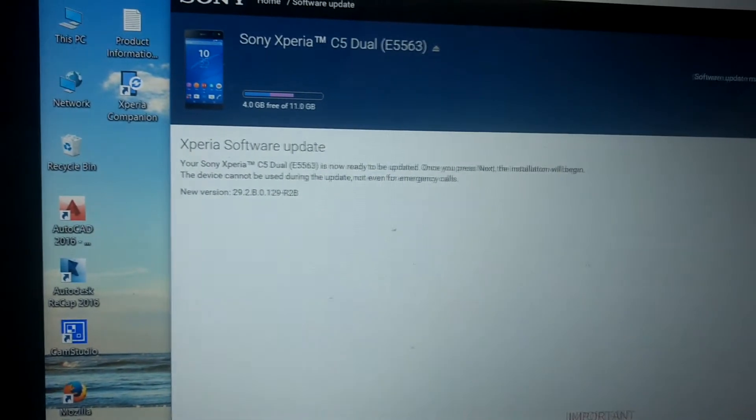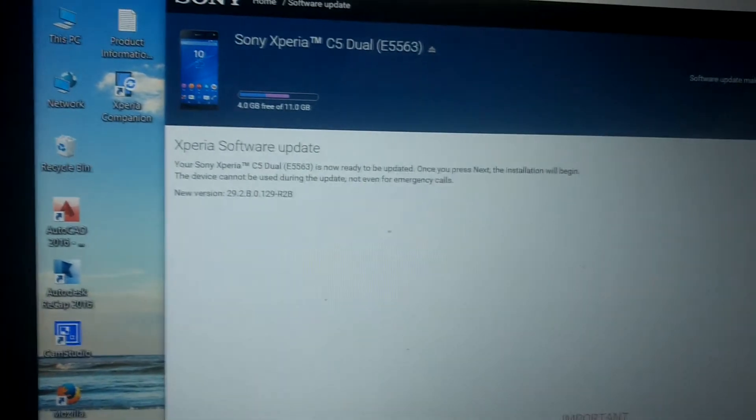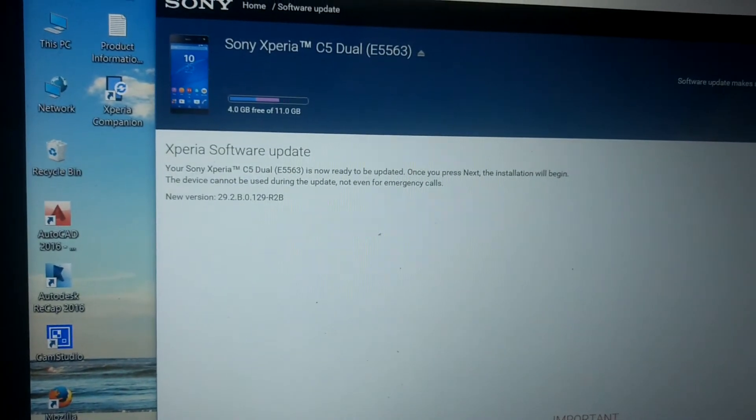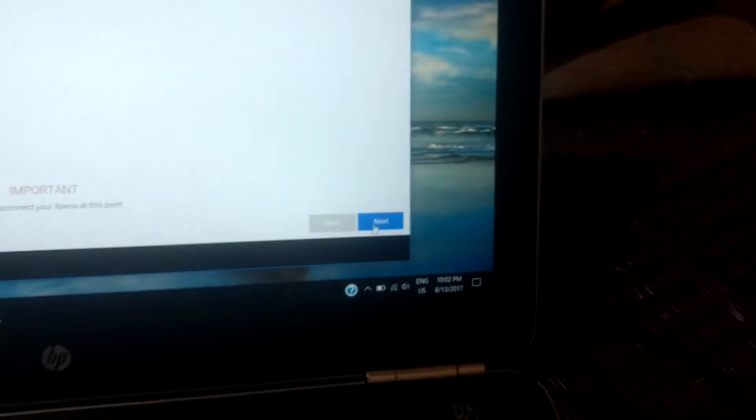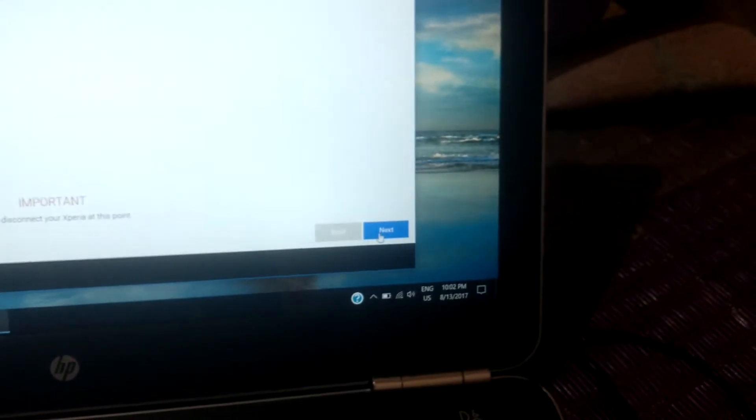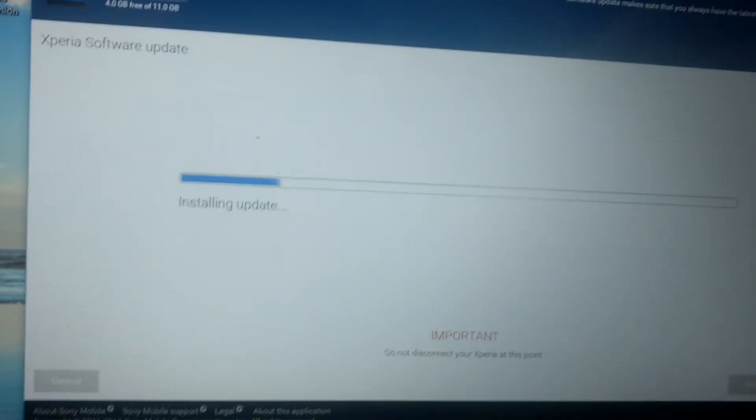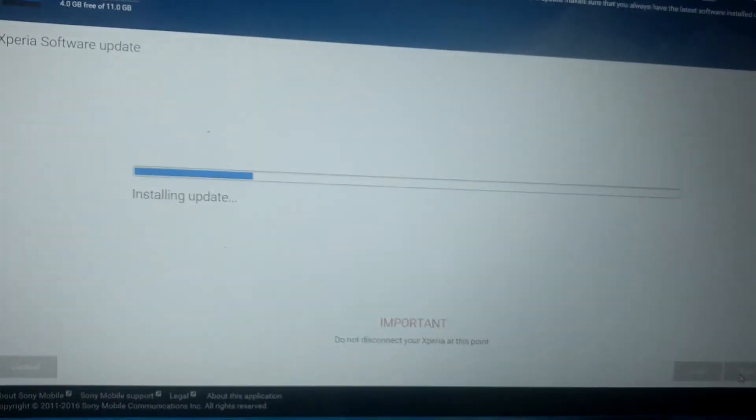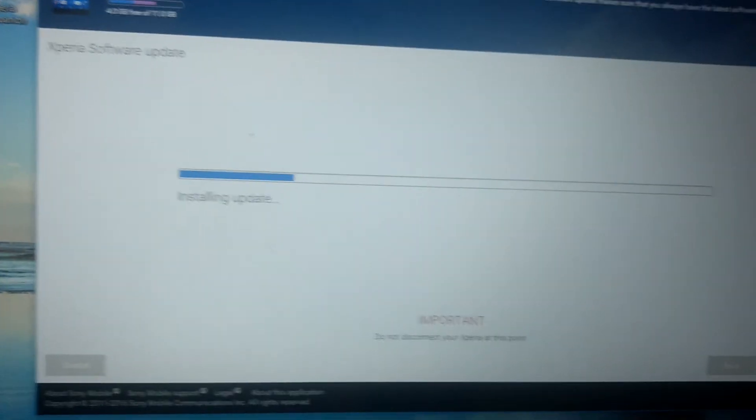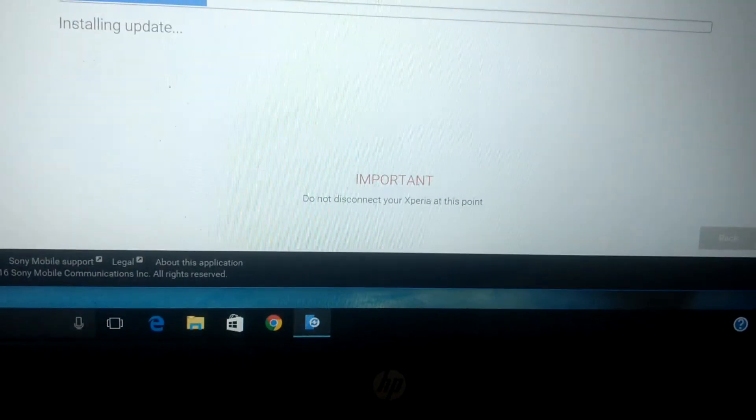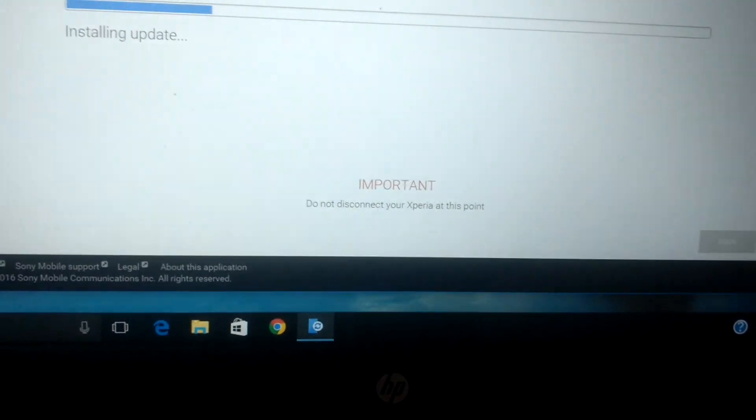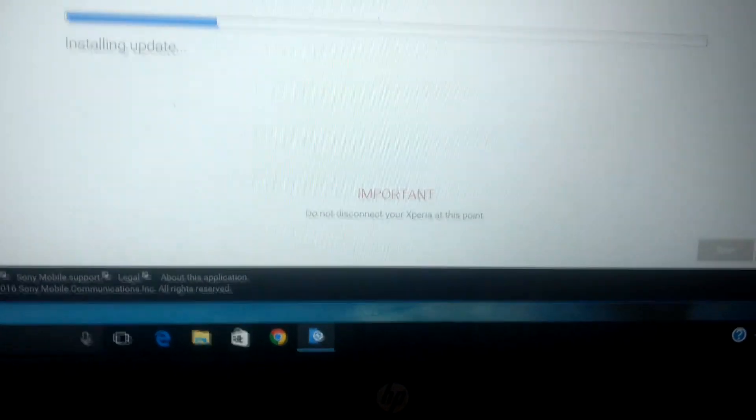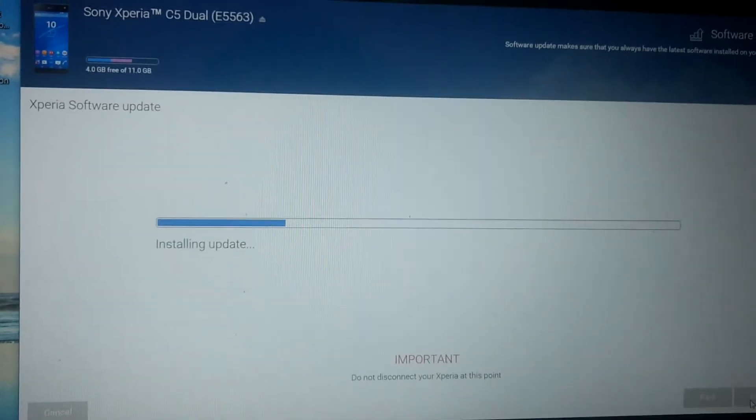Once the Next button is pressed, then installation will begin. Go for Next. The next one is showing installation progress bar - installing update, look at this. The important notice is there: do not disconnect your Xperia at this point. If you do so, your device will no longer be available. Keep in mind all the important dialog boxes at the bottom of Xperia Companion. You should read it and follow it.